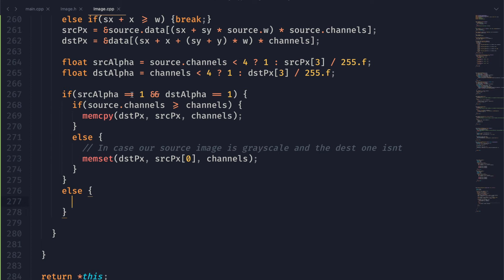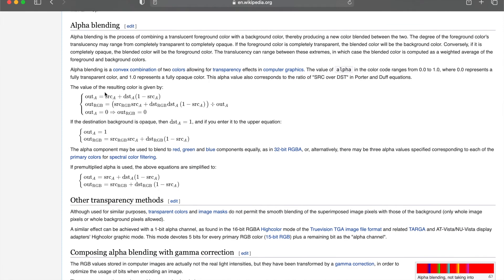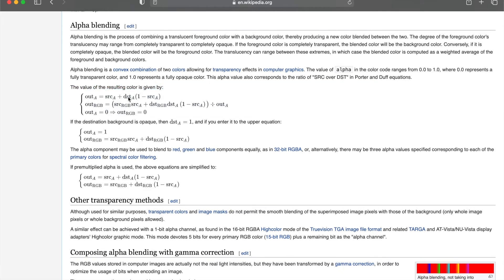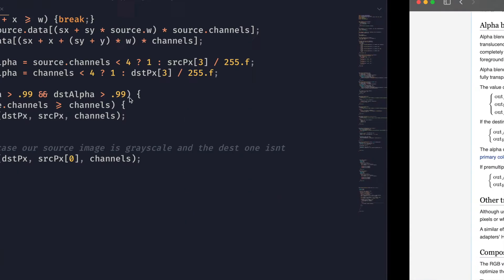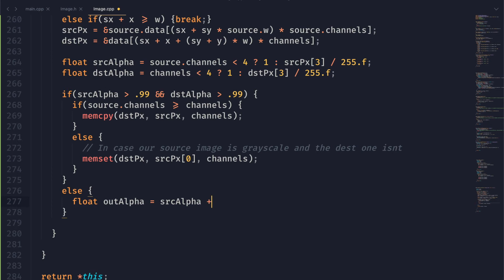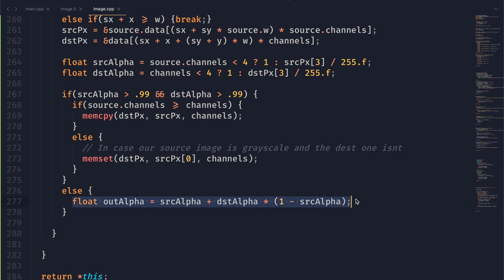Otherwise we do need to do something special. One thing I also want to do is change the comparison to greater than 0.99, because sometimes with floating point numbers you can't accurately represent certain values and I want to make sure we don't mess up there. If we look at alpha blending on Wikipedia, you can see the formula we're interested in. The first thing we need is to calculate the out alpha. Inside the else statement, out alpha is going to be equal to the source alpha plus the destination alpha times one minus the source alpha.